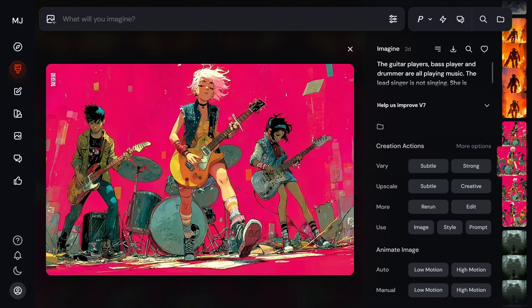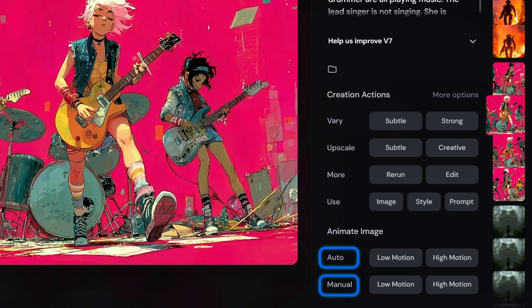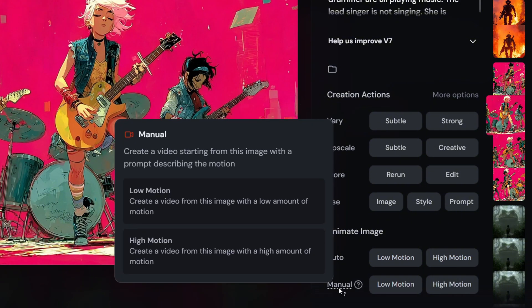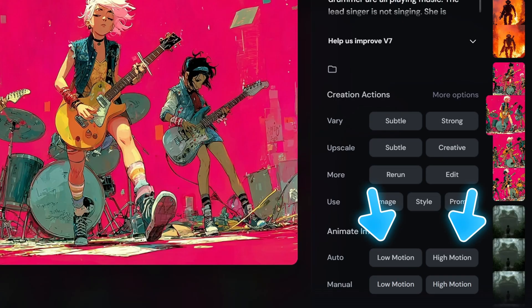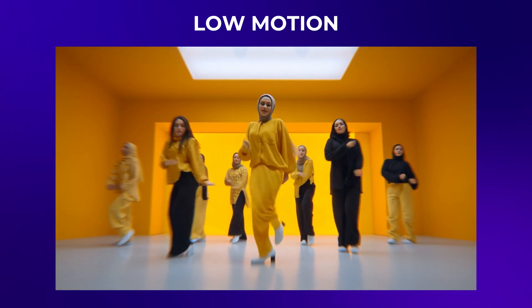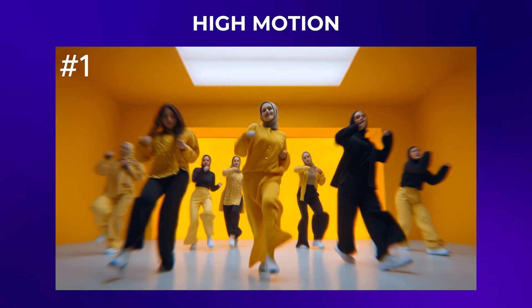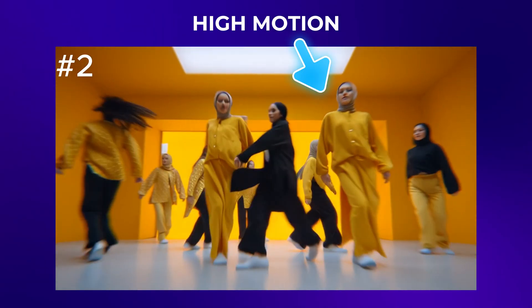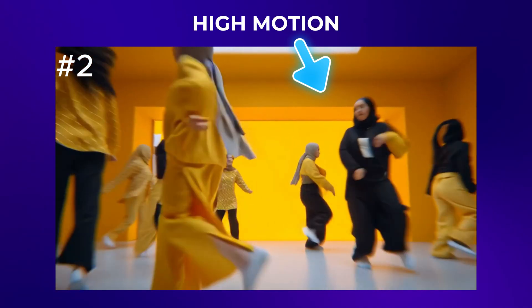When you generate an image, you'll now see animation options in the bottom right. There are two main modes: Auto and Manual. Auto will animate your image based on what Mid-Journey sees in the prompt you originally used. Manual lets you type in a brand new prompt to control how the animation moves. Within each mode, you've got two motion settings: Low Motion and High Motion. Low Motion can still be surprisingly dynamic — it gives you plenty of movement while keeping things stable and consistent. High Motion brings more energy and action to the scene, but it can get a little chaotic, sometimes with noticeable warping or distortion. Both are worth testing depending on the vibe you're going for.